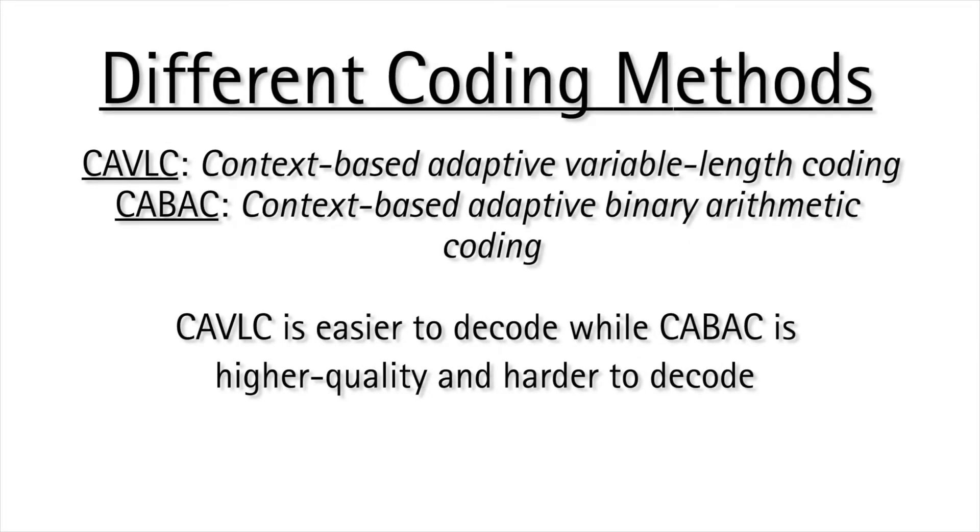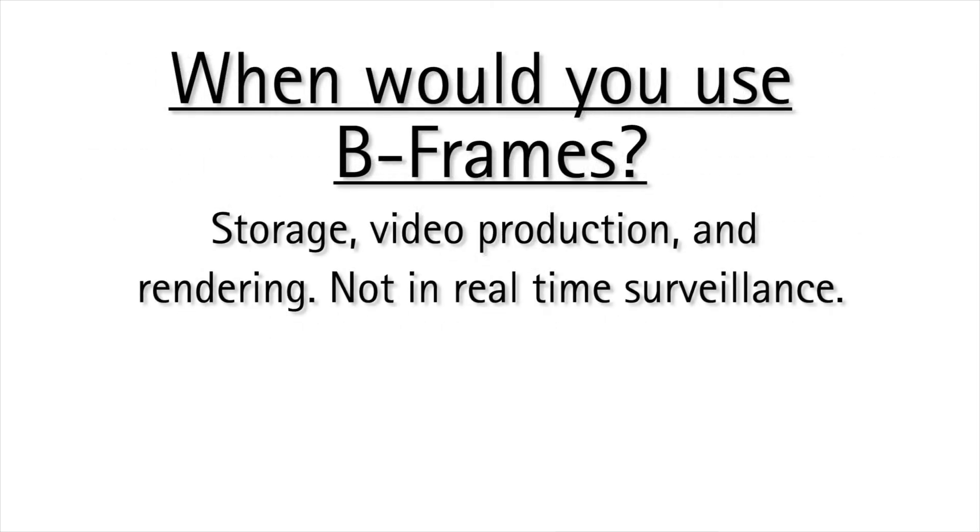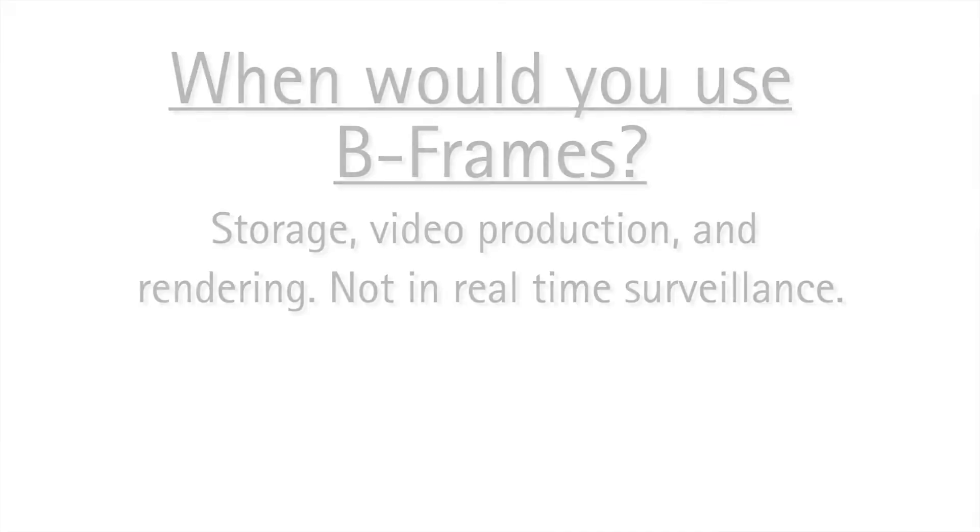Most often within the security camera industry, manufacturers utilize key features of the main profile without including B-frames. This provides the efficiency of a more complex profile without using excessive processing power.